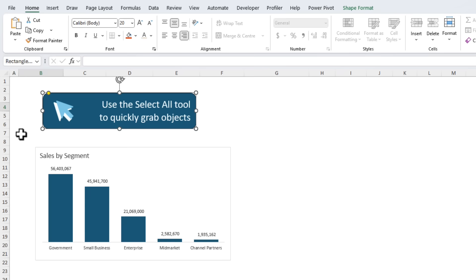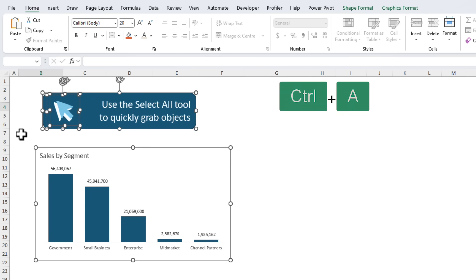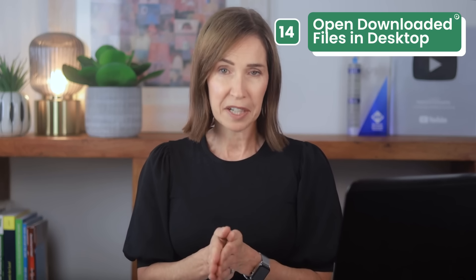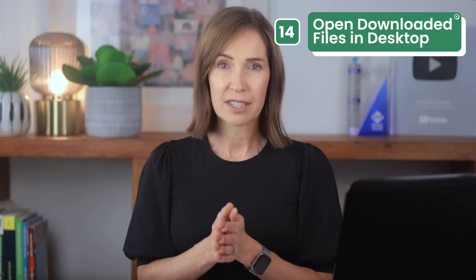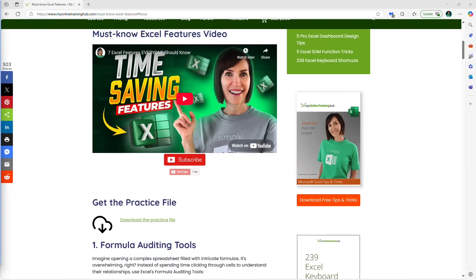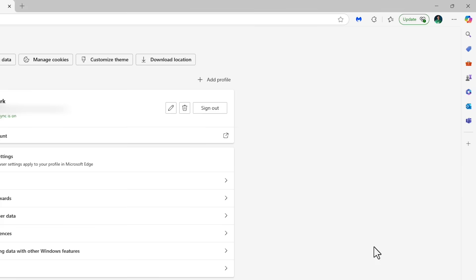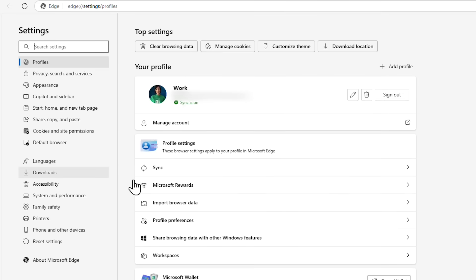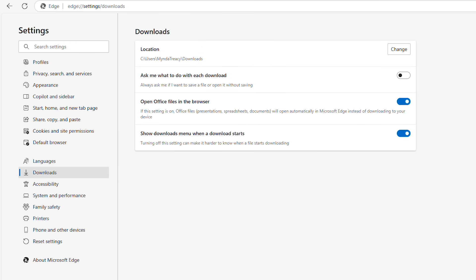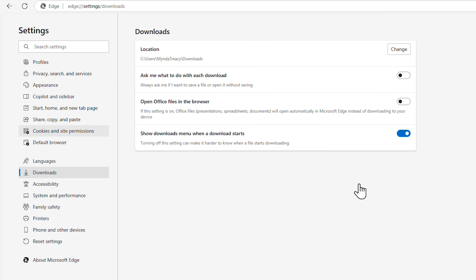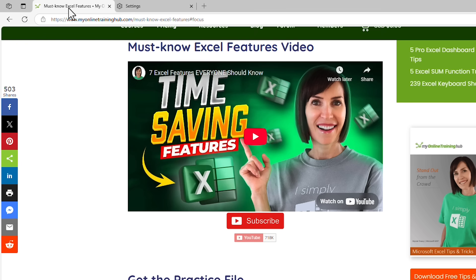If you use the Edge browser you may have noticed that it defaults to opening Excel files in Excel for the web which is super annoying if your file contains features that aren't available in Excel online yet. To fix this in Microsoft Edge click on the ellipsis in the top right, go into Settings, and then on the left select Downloads and here turn off open Office files in the browser. This tells Edge not to open Excel, Word, or PowerPoint files in the browser but to download them instead letting you open them in the desktop app.